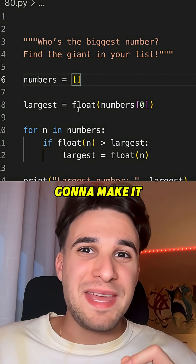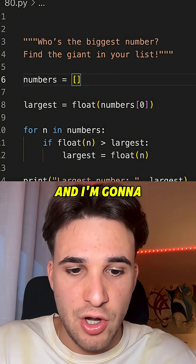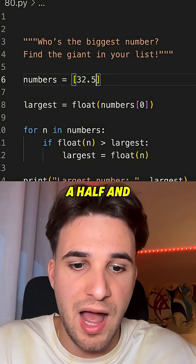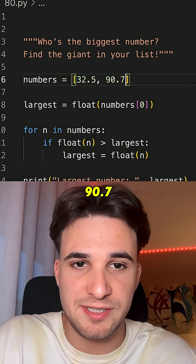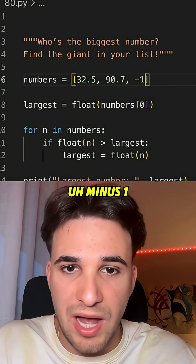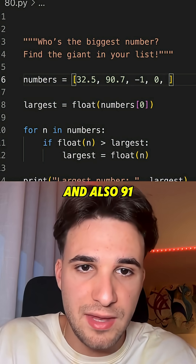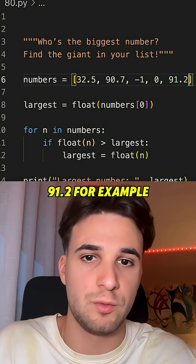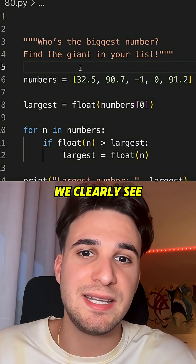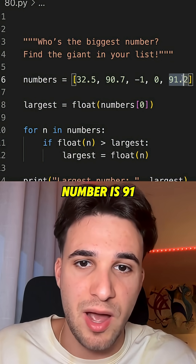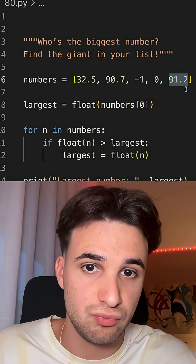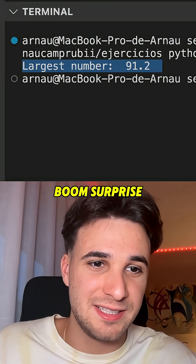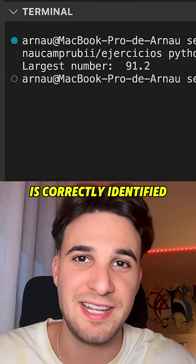Now we are going to make it even more difficult and use some different numbers: 32.5, 90.7, minus one, zero, and also 91.2. In this case we clearly see that the biggest number is 91.2. Let's run the code — and the largest number is correctly identified.